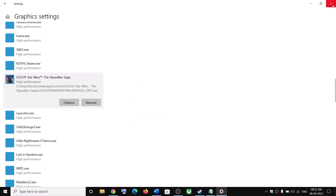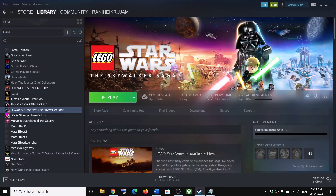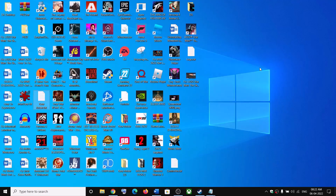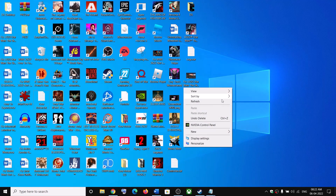Once the game is added, click on the game and then click on Options. Select High Performance and then click Save. Now launch the game.